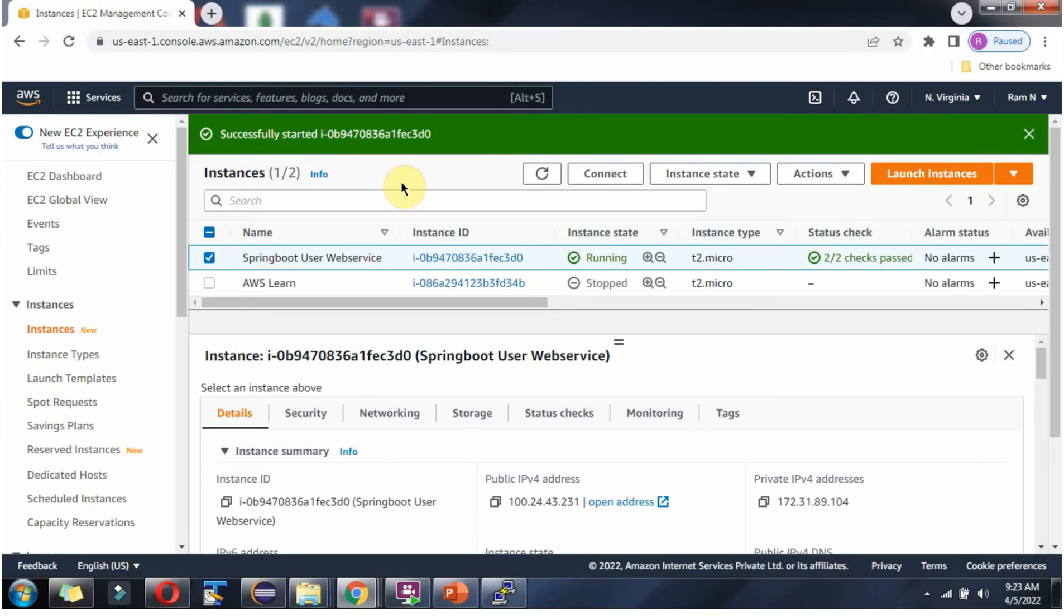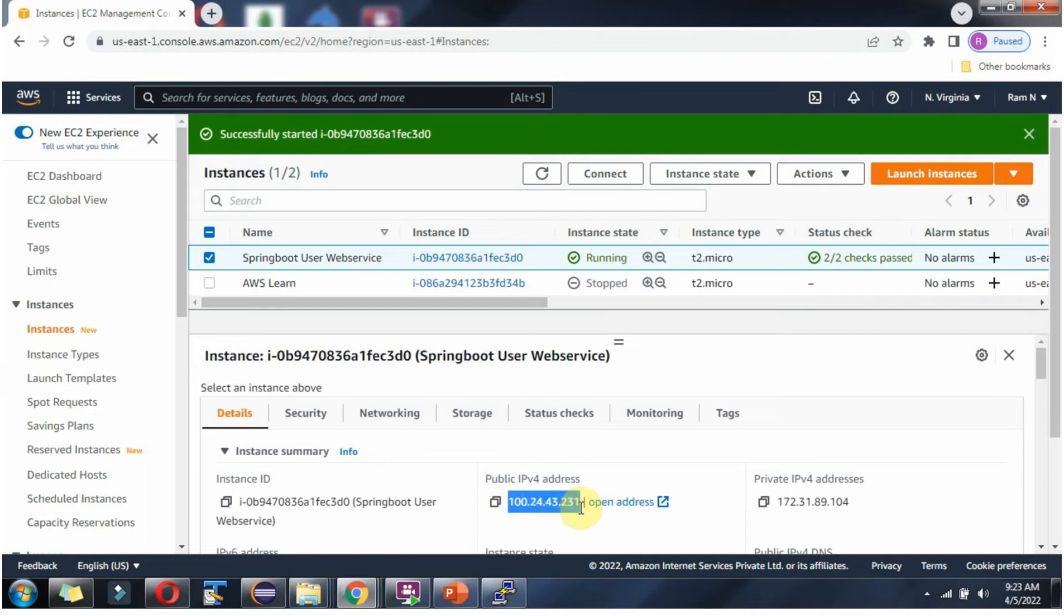Here you can see the Amazon AWS Console. In that, I have started Spring Boot User Web Service EC2 Instance. Copy this public IPv4 address.